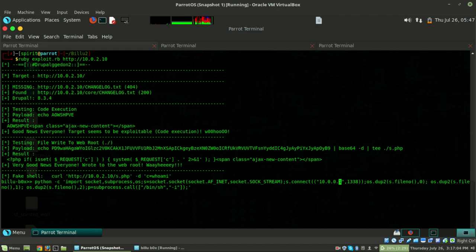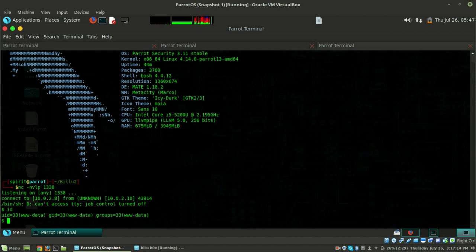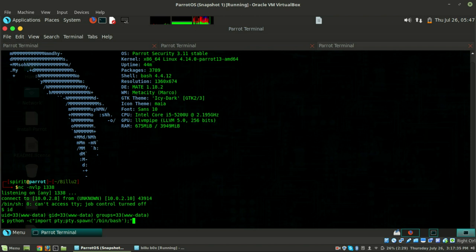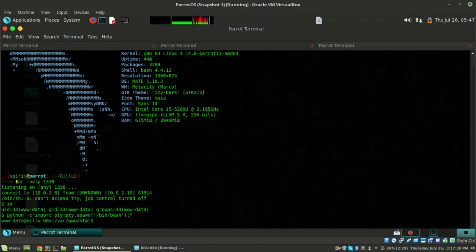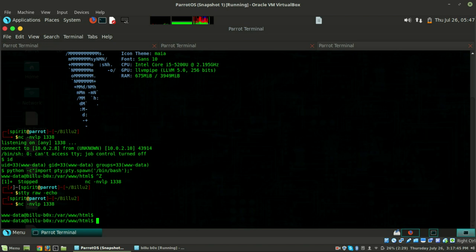Set the listener on port 1338, get the shell, do 'id' - we are in as www-data. Now do python -c 'import pty; pty.spawn("/bin/bash")' to get an interactive shell.